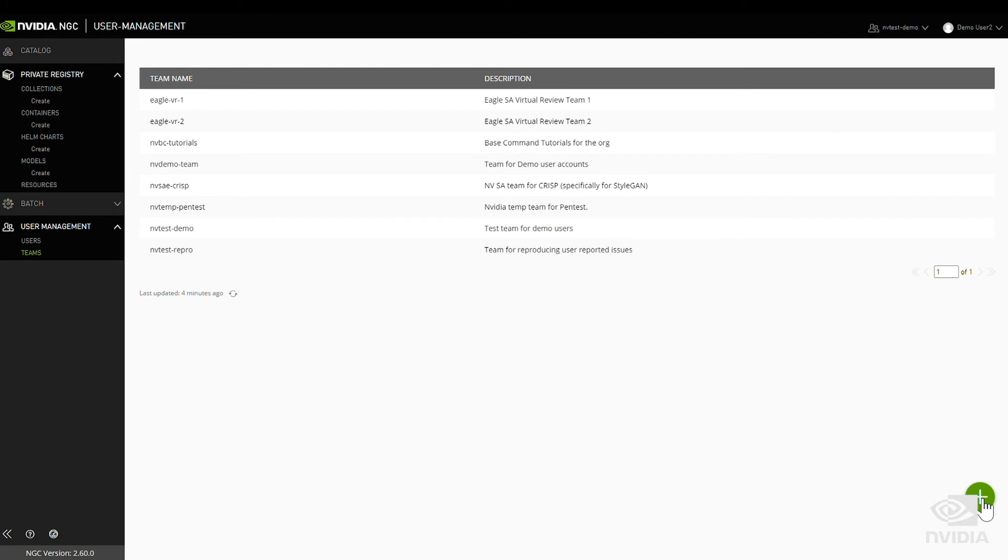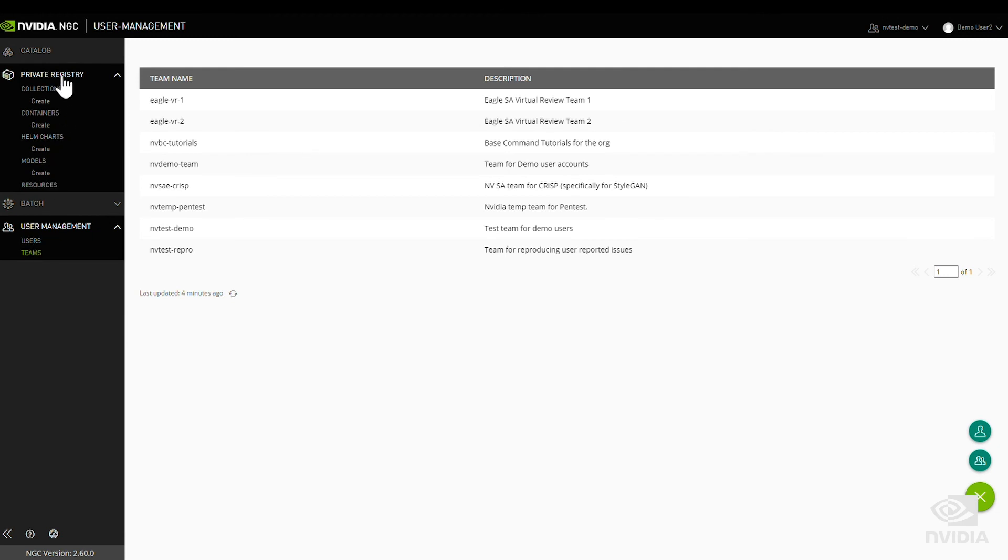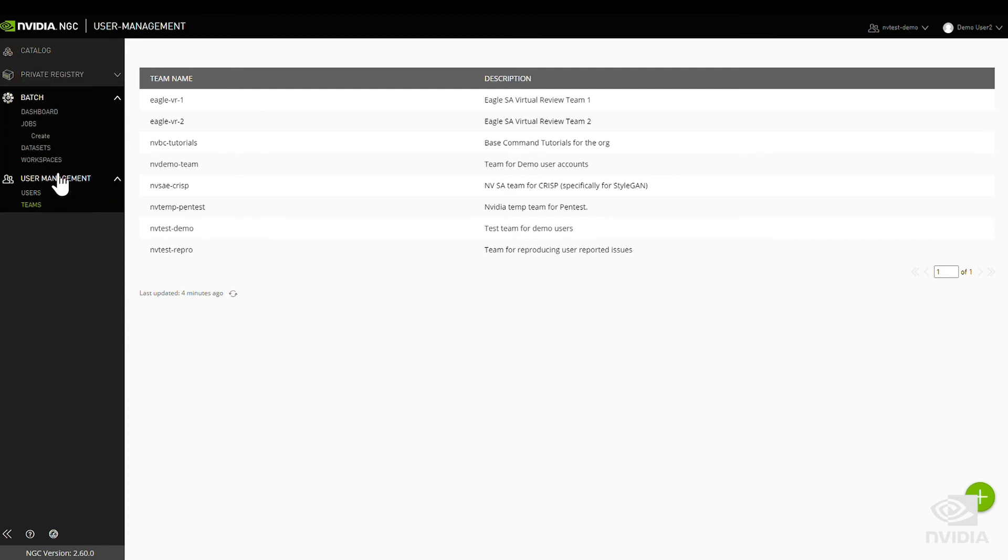An administrator can create teams, invite users, and easily determine who can access what within a team or among multiple teams. Secure sharing of containers, models, data sets, workspaces, and test results is supported.